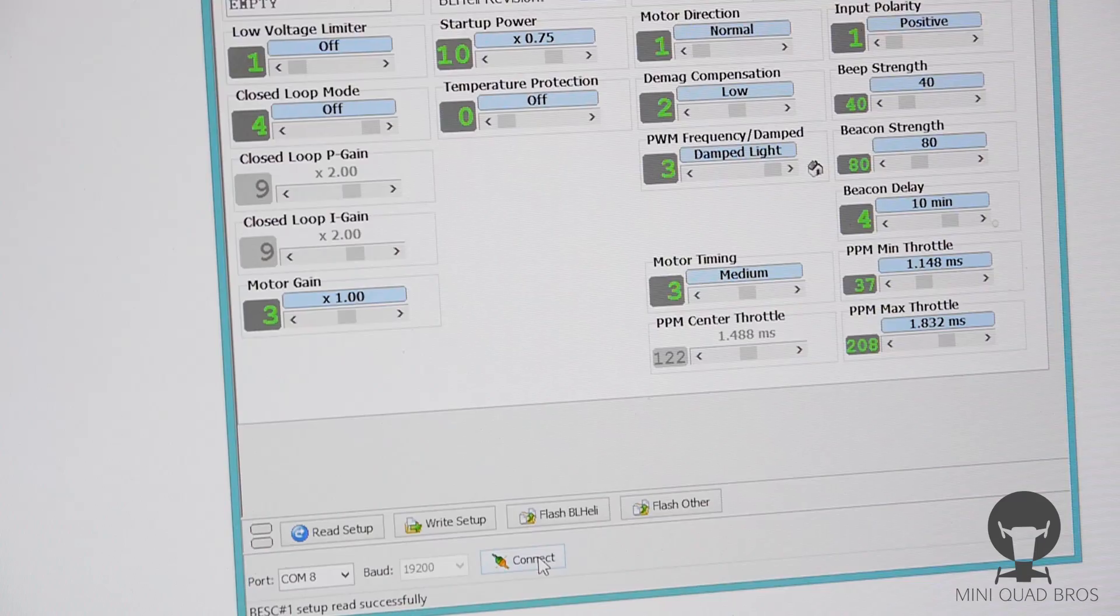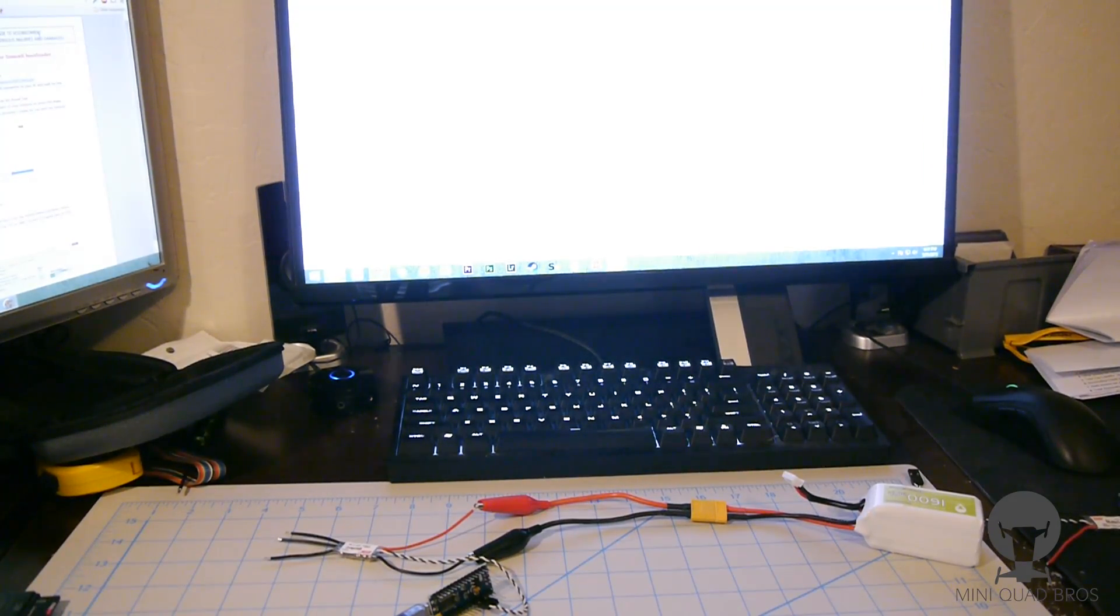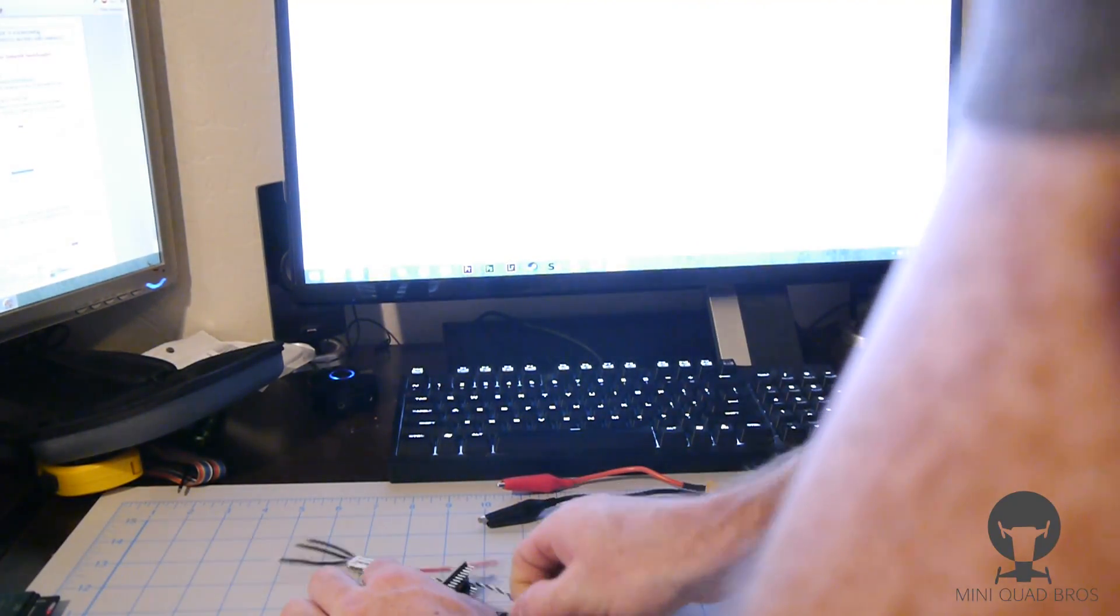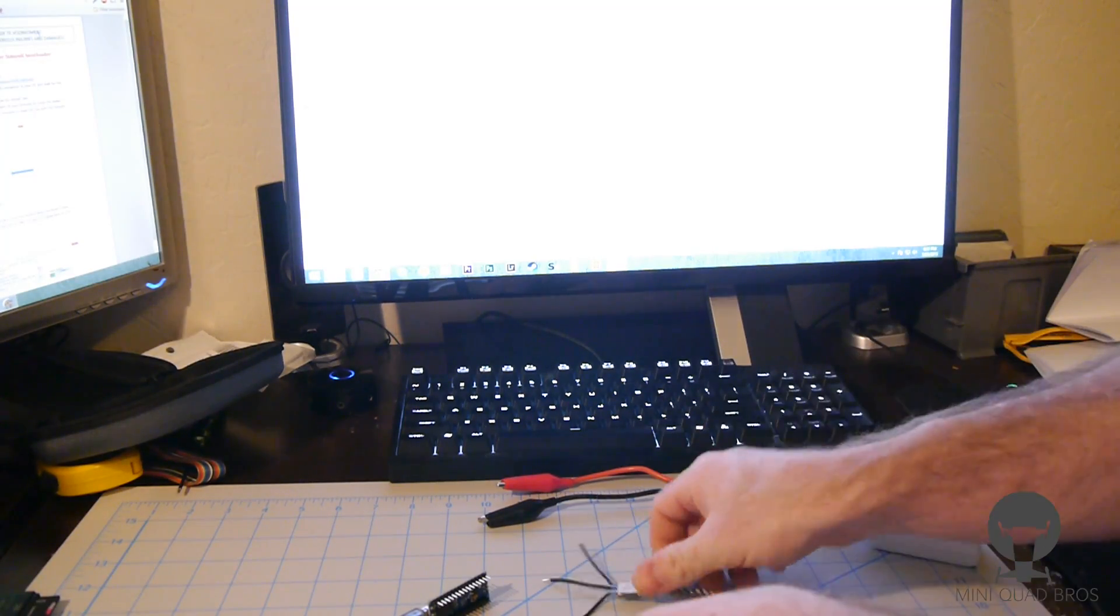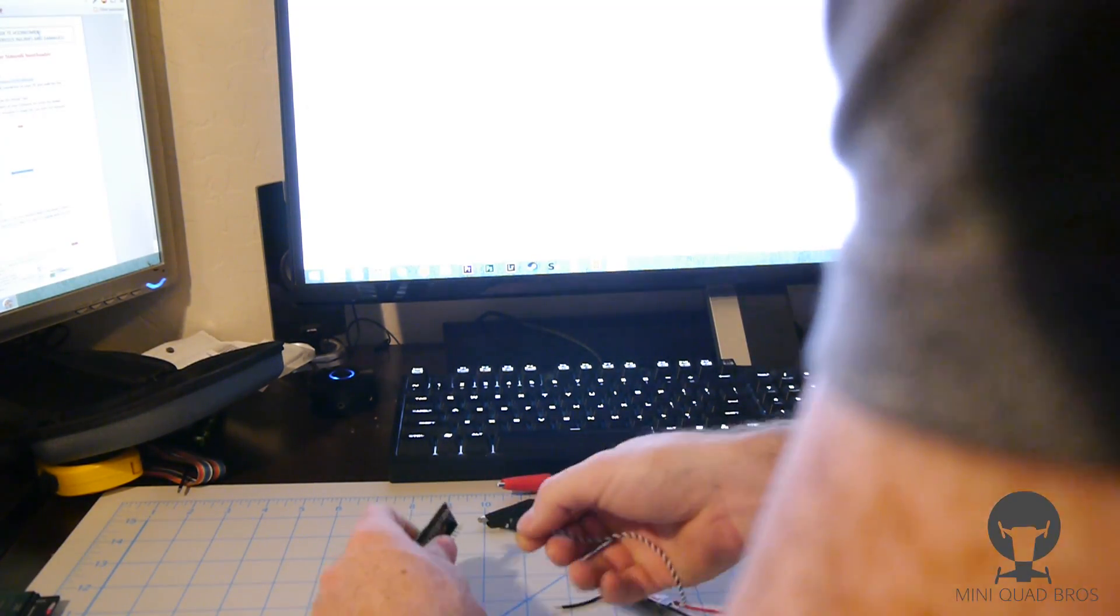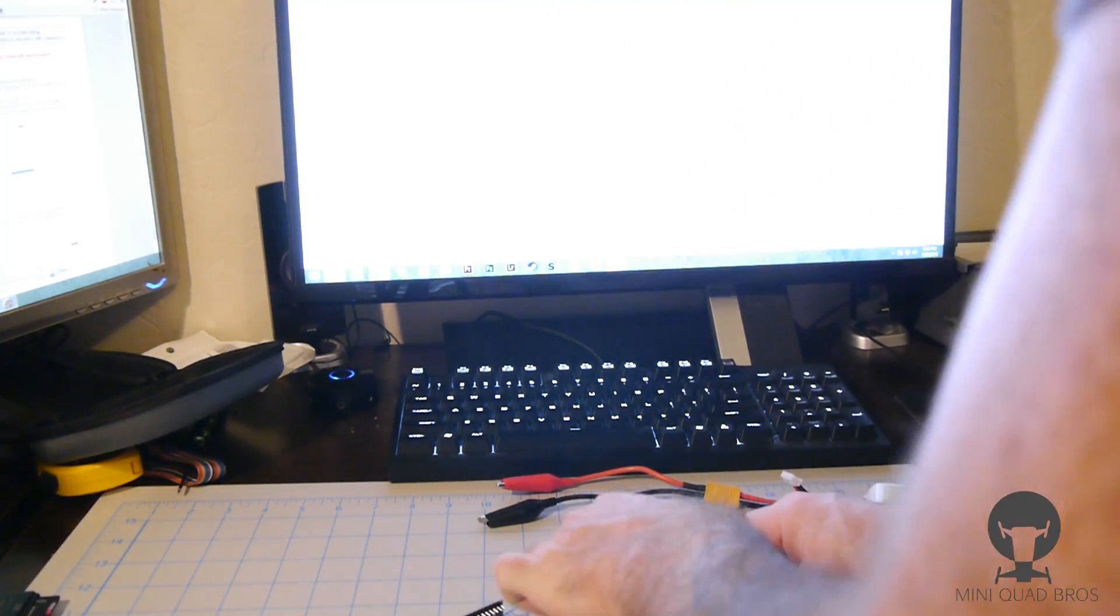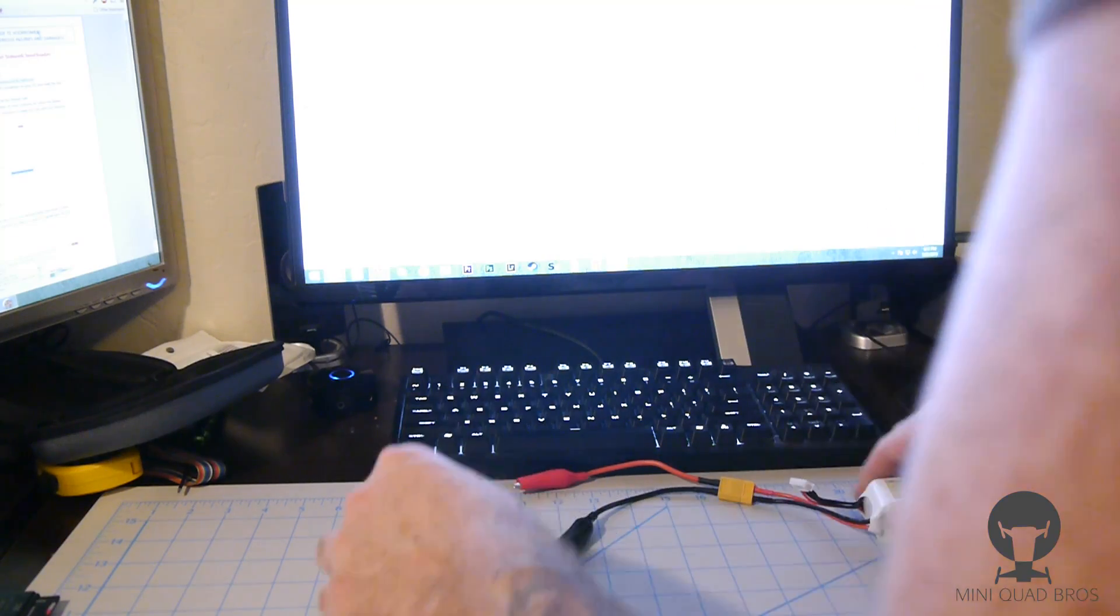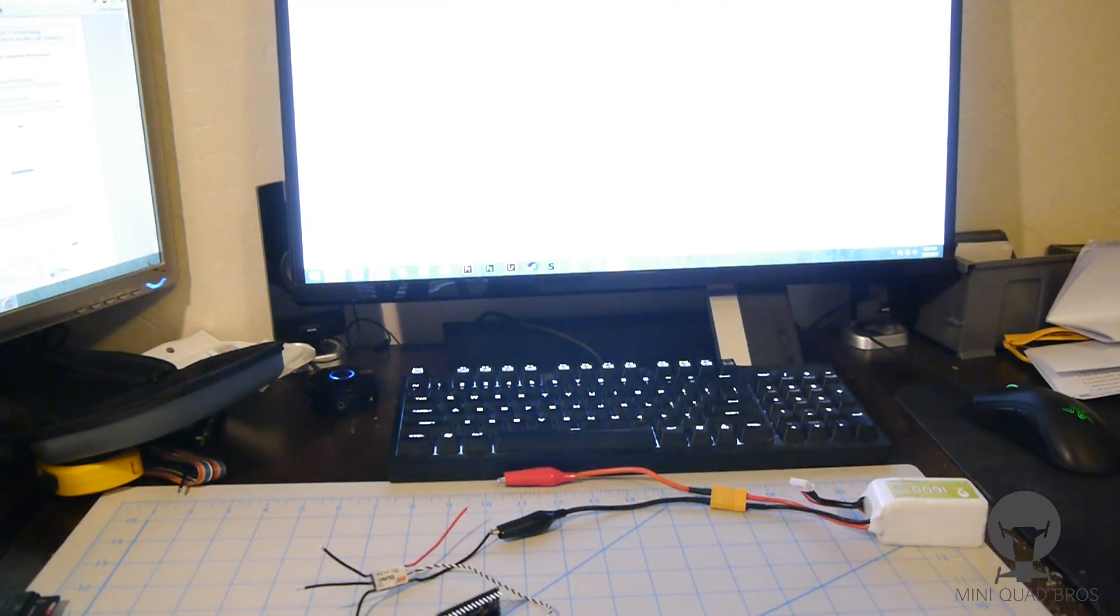Okay, now we're gonna do the SimonK, the SimonK bootloader with Arduino Nano. So I'm gonna get this other SimonK ESC out here. And same thing as last time, plug signal to D3, ground to ground, hook up your negative, your ground.